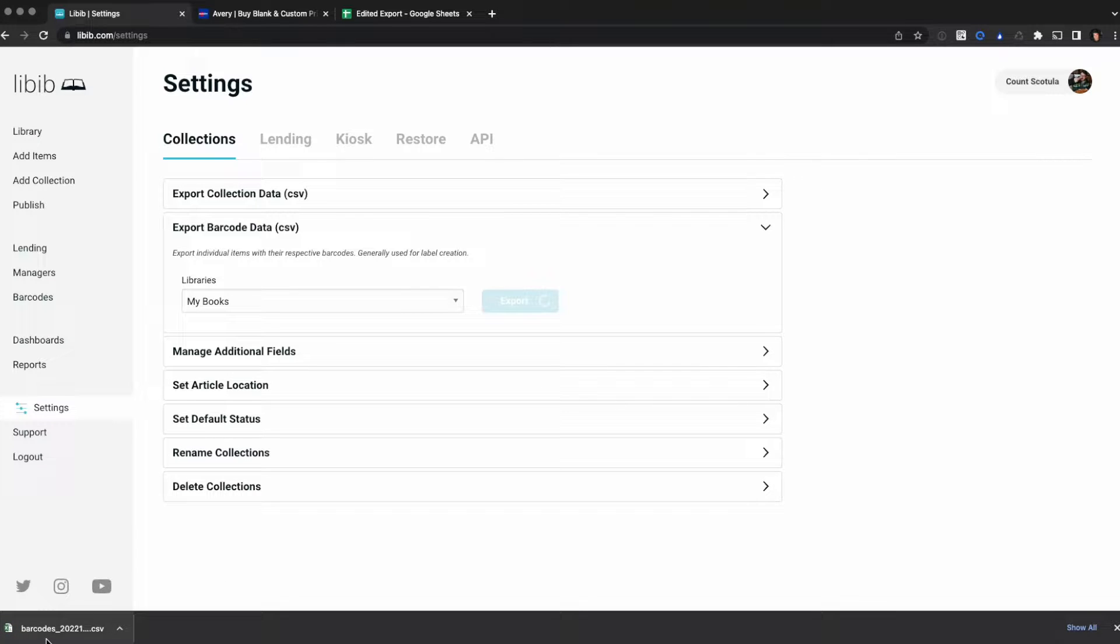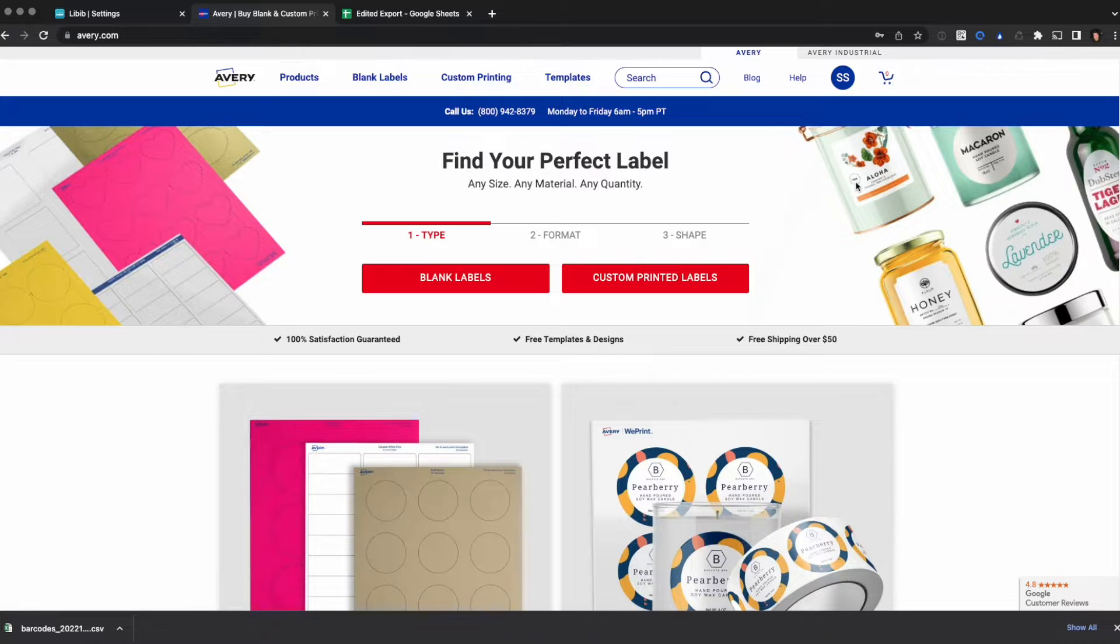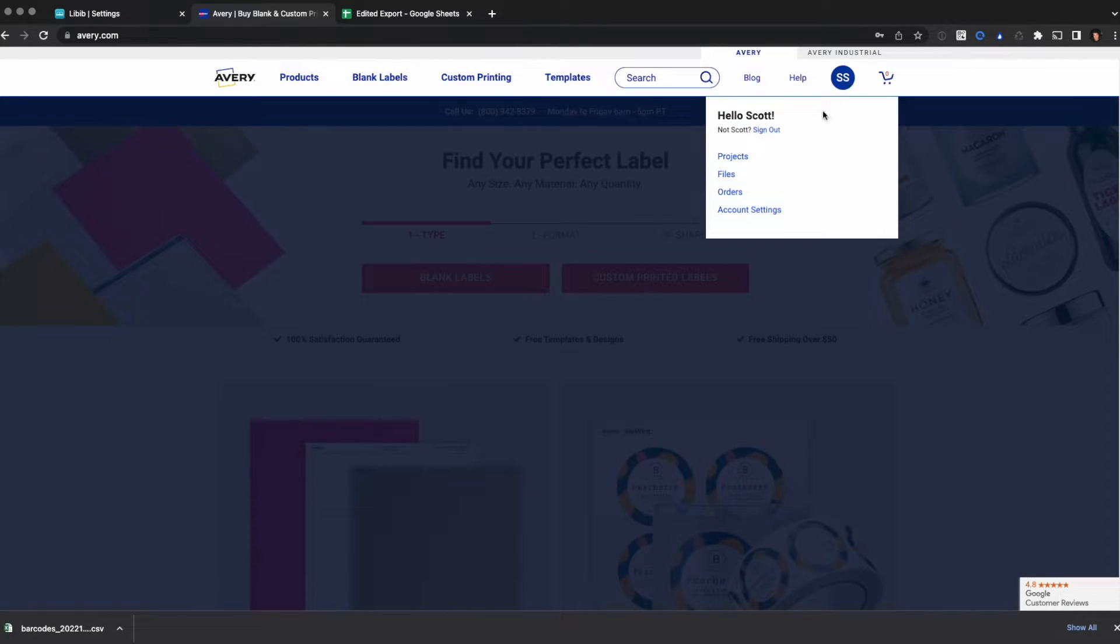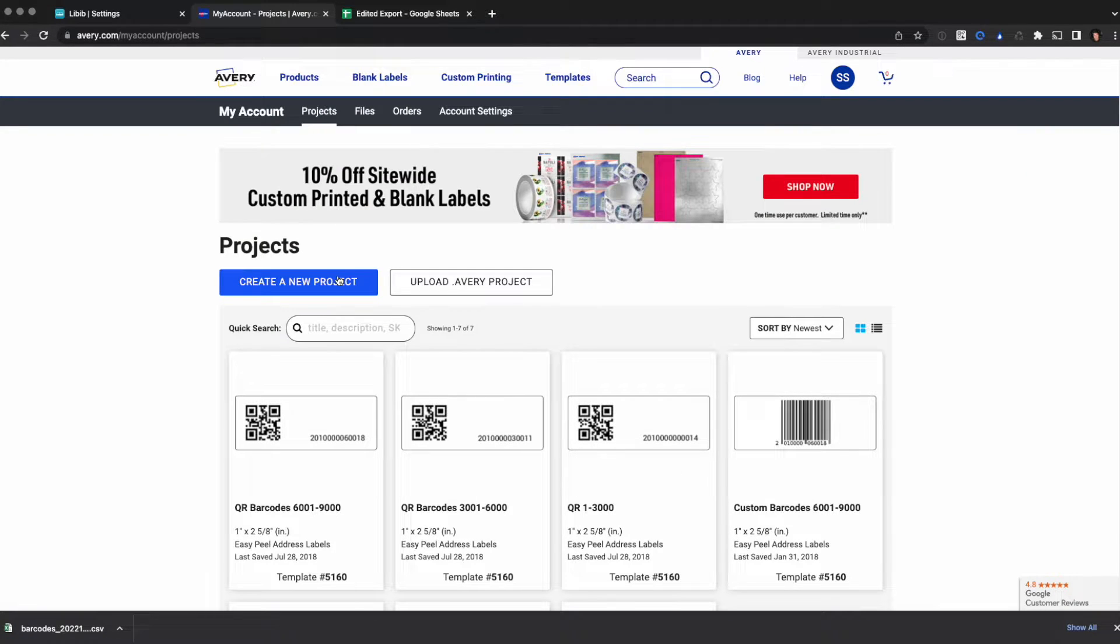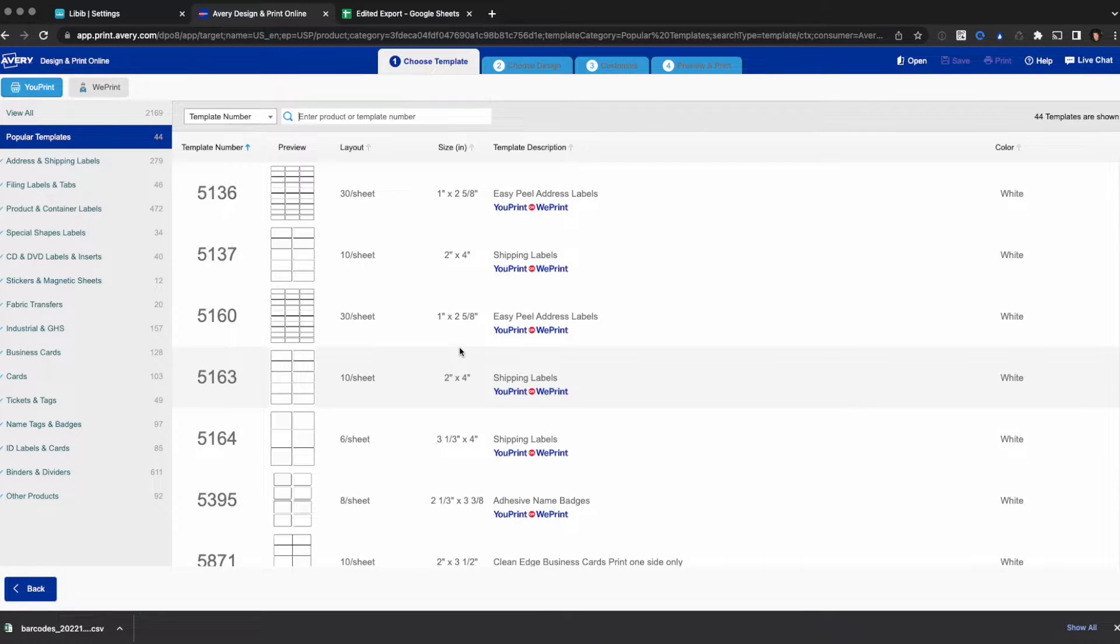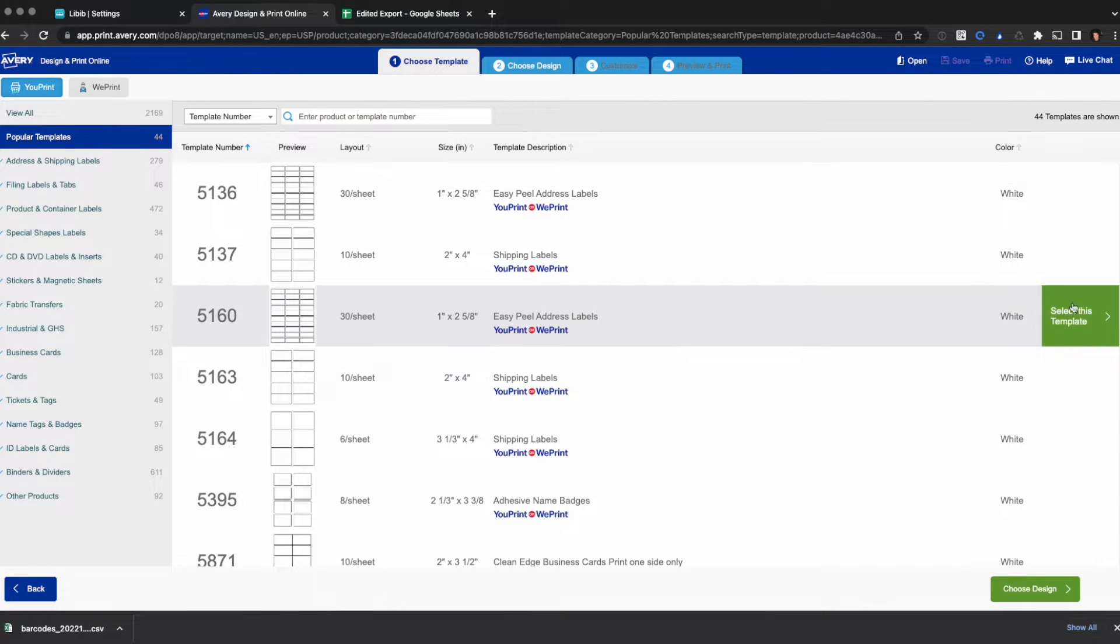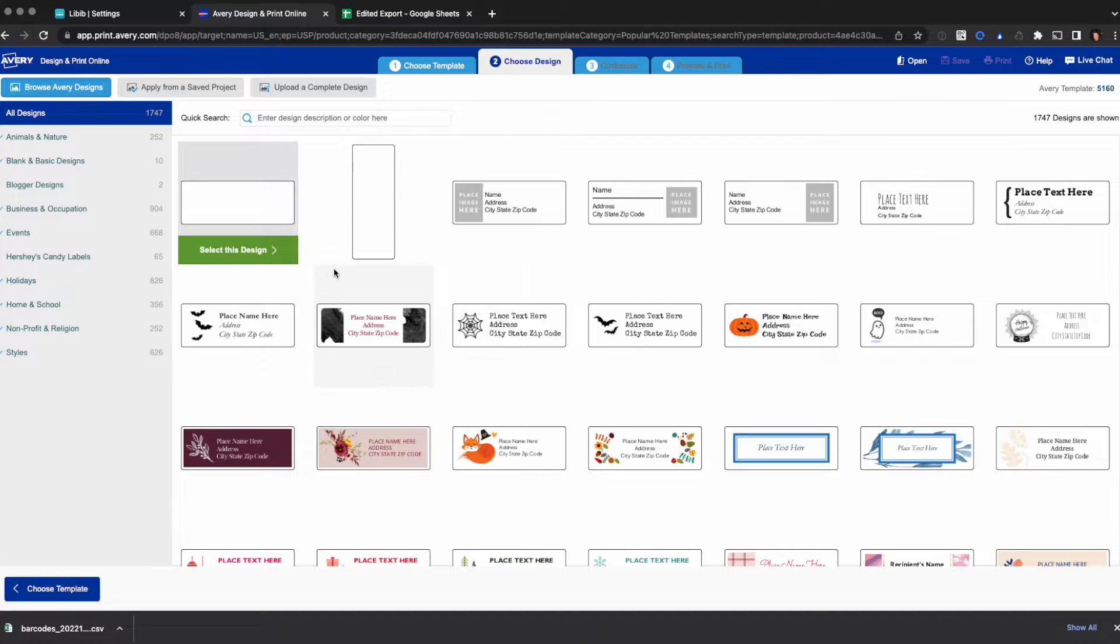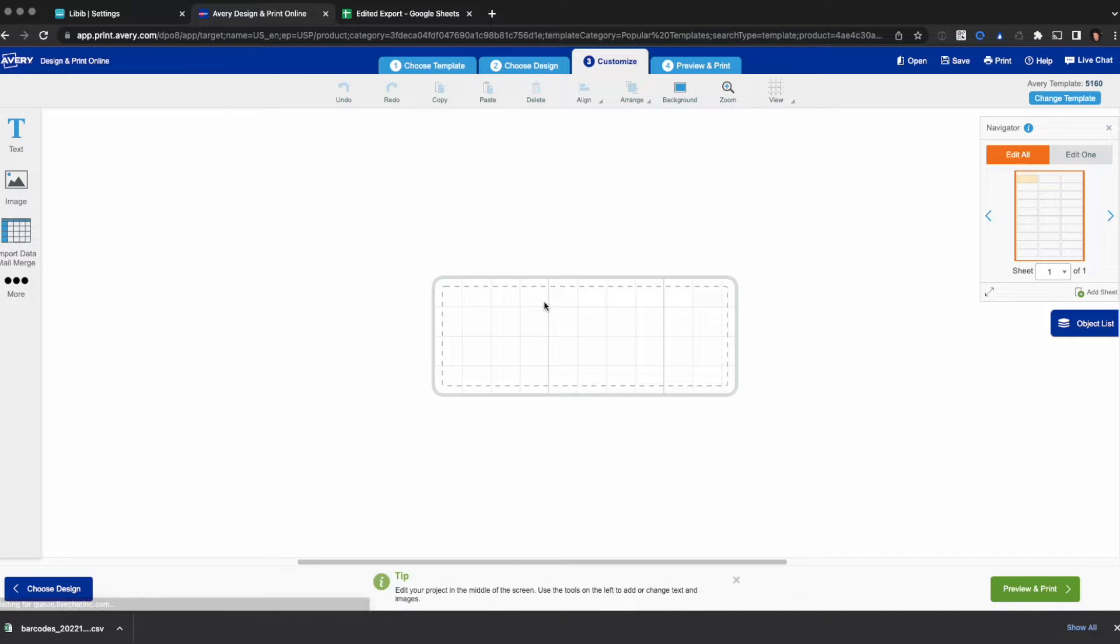Here's my export file I just got and I'm going to go back over to Avery. You'll need to create an account if you haven't yet. Once you do and log in, you'll have your profile information up here. We're going to click on that, go to projects, and I'm going to create a new project. Now I want you to choose your label template. I'm going to stick with the 5160 as it's the most popular for the first example and a blank horizontal design.